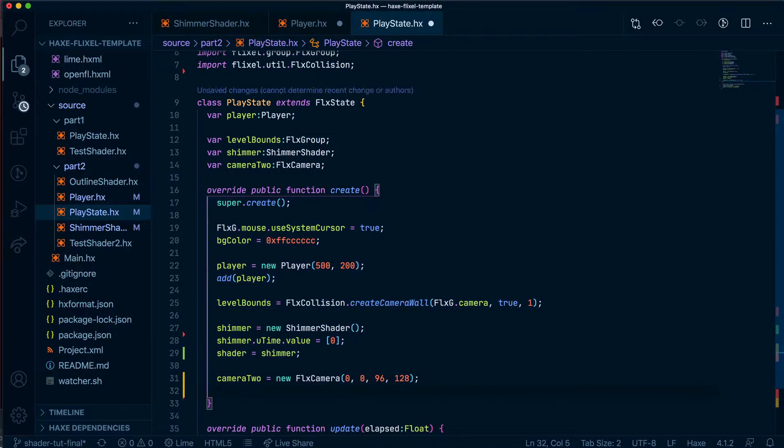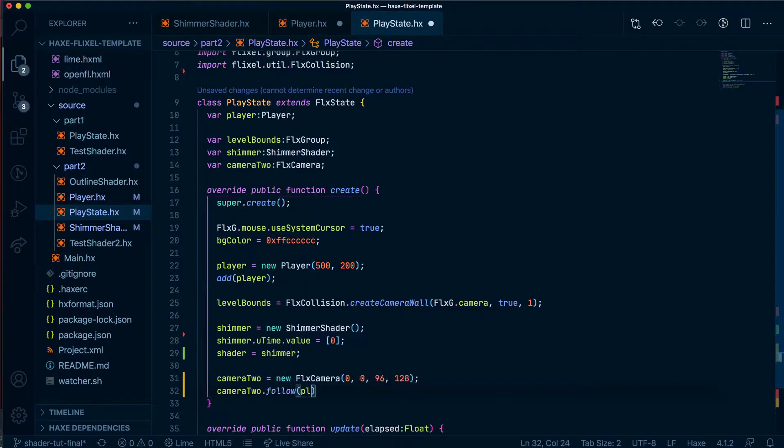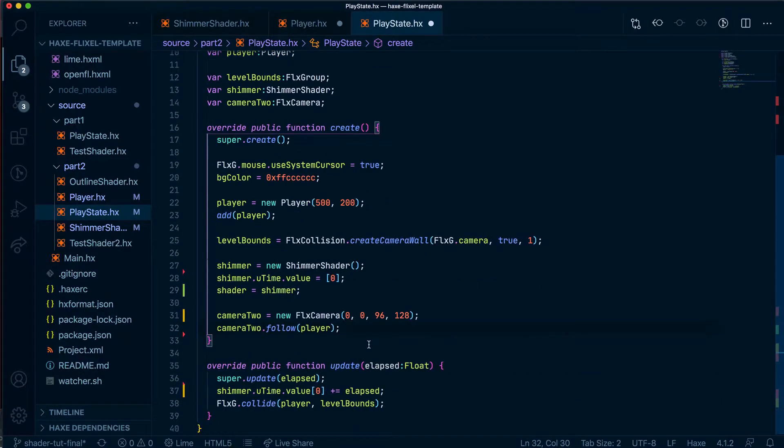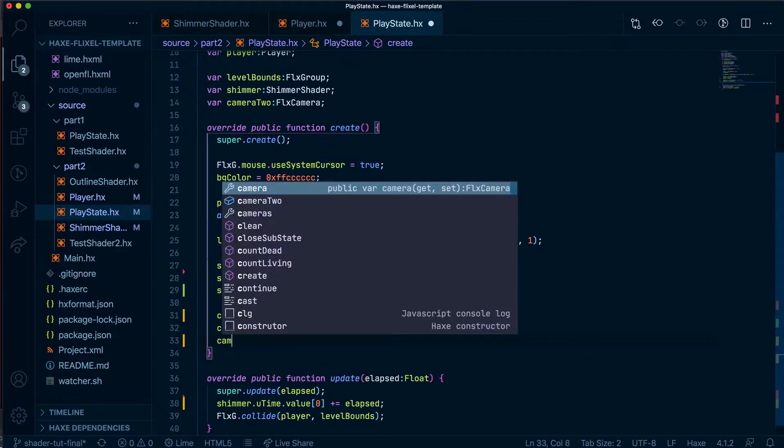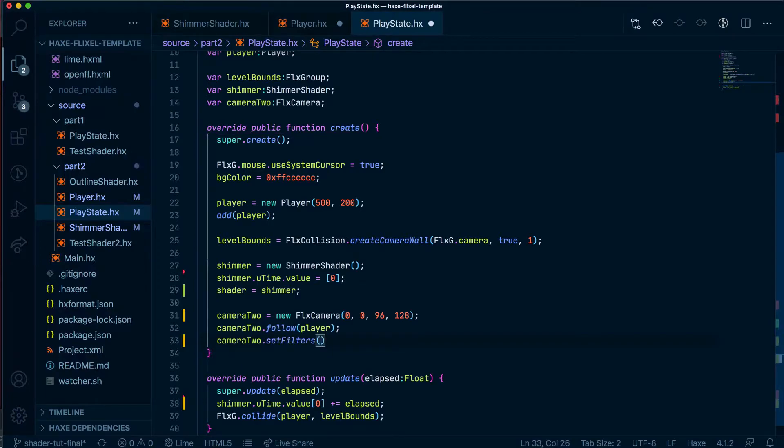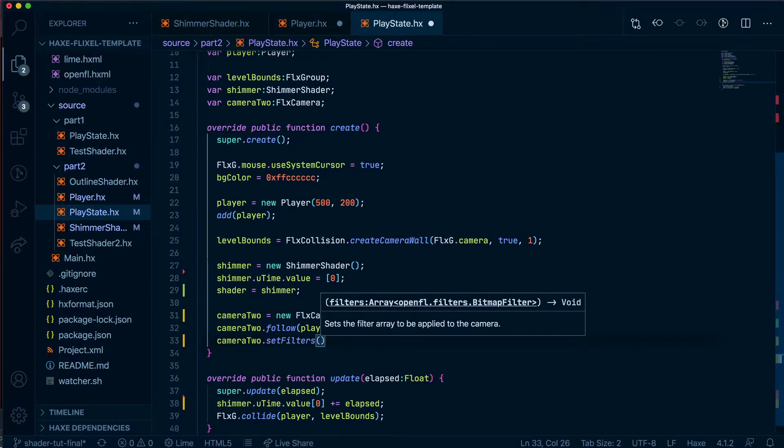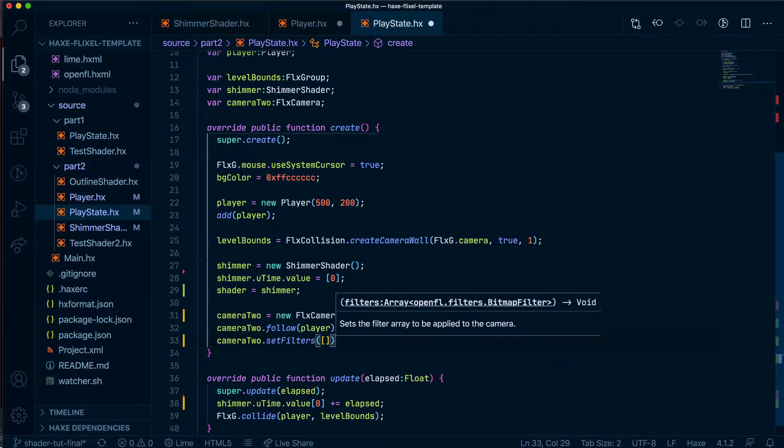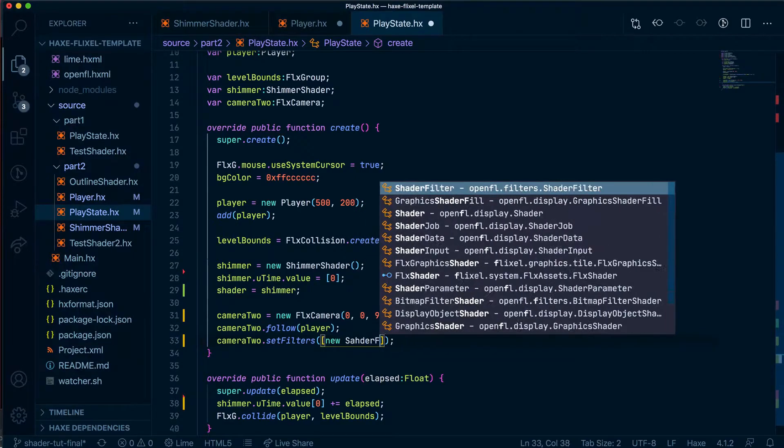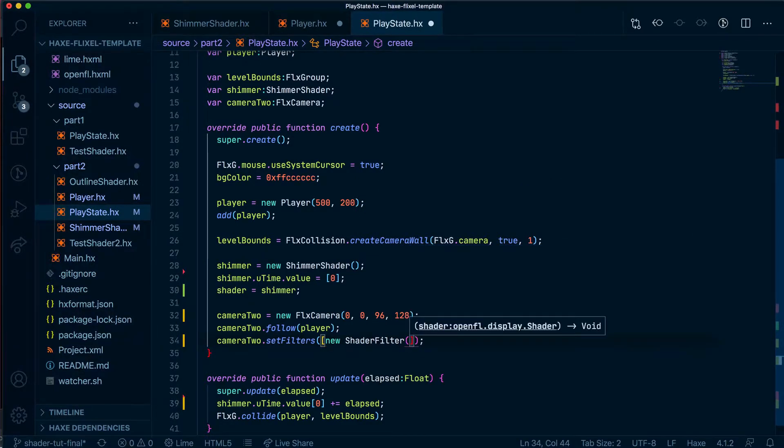What we're going to do is we're going to get it to follow the player. So camera2 will say follow player. So wherever the player goes, the camera will go as well. We're then going to give it a filter, which is our shader. And we'll do set filters. And here we're going to say it accepts, as you can see, an array of bitmap filter. So we'll put in an array, and we will say new shader filter. And that will take in our shimmer.